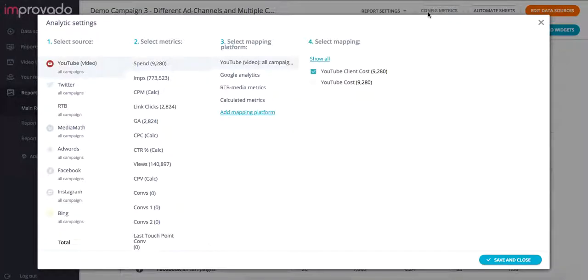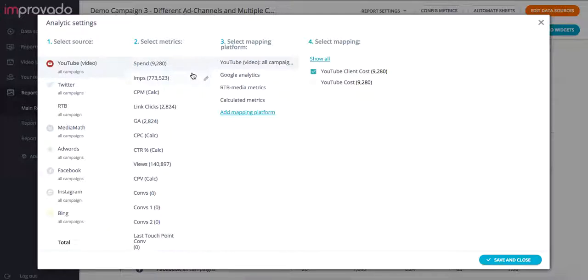This is where you will set the definition of spend, clicks, conversions, all these various metrics shown in column 2 to make sure that they align and are a standardized definition regardless of which platform we're pulling the data from. So for example,